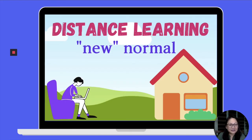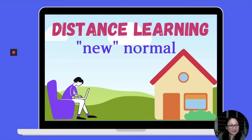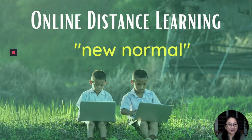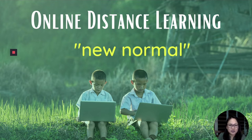We all know that the new normal is that students will be staying at home, learning at the comforts of their home. We're really experiencing this in our school — we're now on our third month. We started July 3 with our pure online distance learning, then an 18-unit assessment, then the performance task. After a week or two, we'll start with our second term.